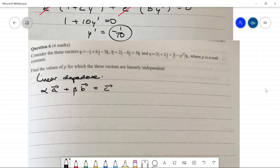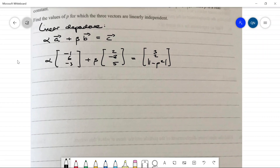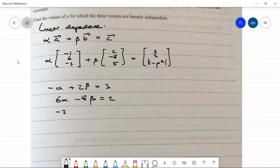Writing the vectors as column vectors: α(−1, 6, −3) + β(2, −8, 5) = (3, 2, |1−p²|). This gives three equations: −α + 2β = 3, 6α − 8β = 2, and −3α + 5β = |1−p²|. We focus on the first two equations to find α and β without dealing with the absolute value.